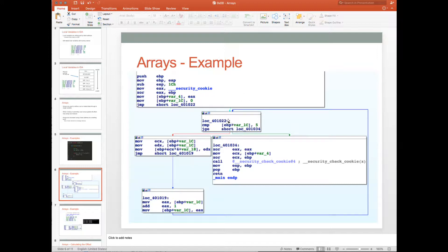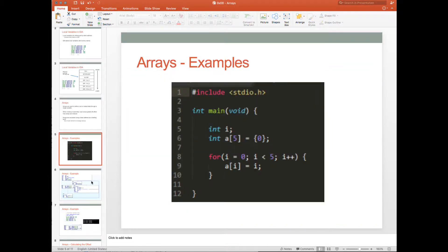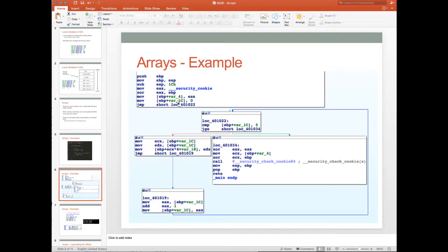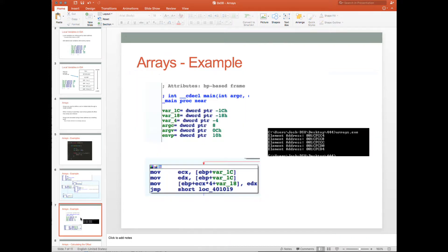We can identify the loop structure using the arrows in IDA. The first block handles initialization — var_1C gets 0 moved into it, which corresponds to i being initialized to 0. var_1C is then compared to 5 for our loop condition. If greater than or equal, we jump to address 0x401034, the end of the function. Otherwise we execute the loop body, then increment: var_1C (i) is moved into EAX, we add 1, move EAX back into i, and loop around for the comparison again. So var_1C is our counter i, and var_18 is our array.